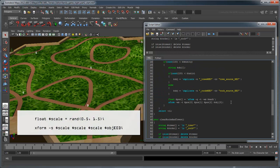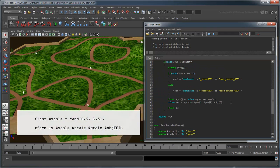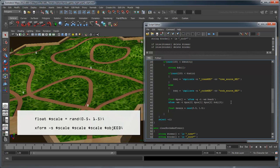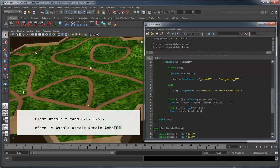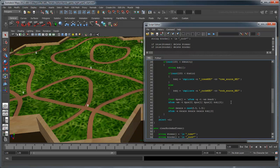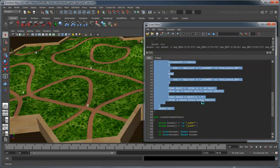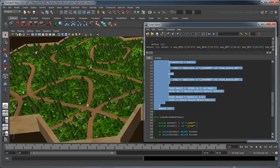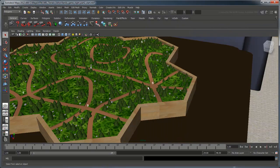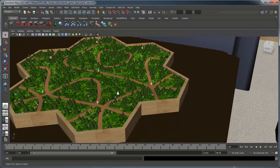As one final addition, let's randomize the scale of our trees and rocks by using the XForm command as we have before, only this time to vary their scale between 0.5 and 1.5 times. This will create a nice variation of our elements.